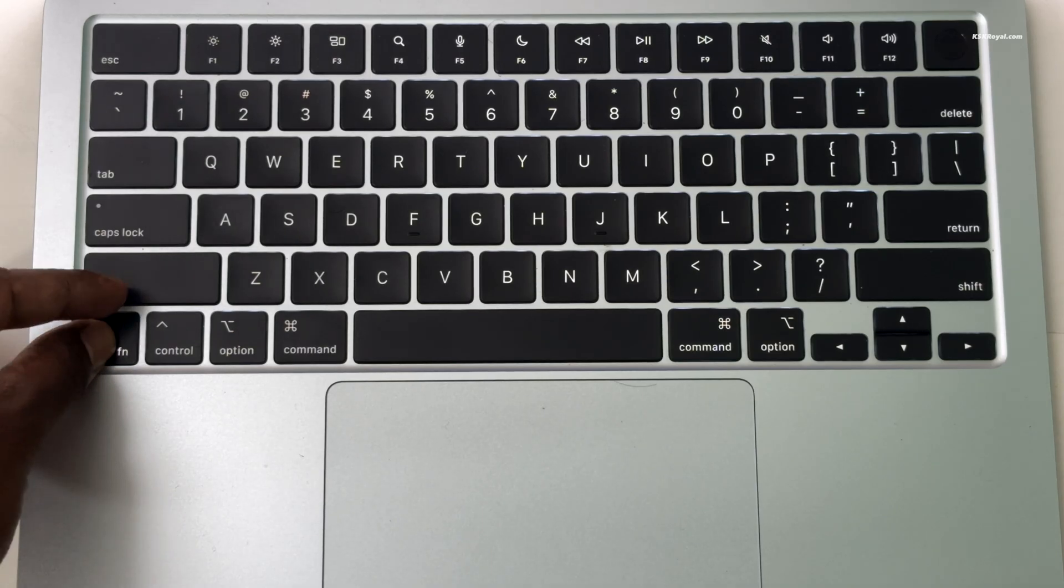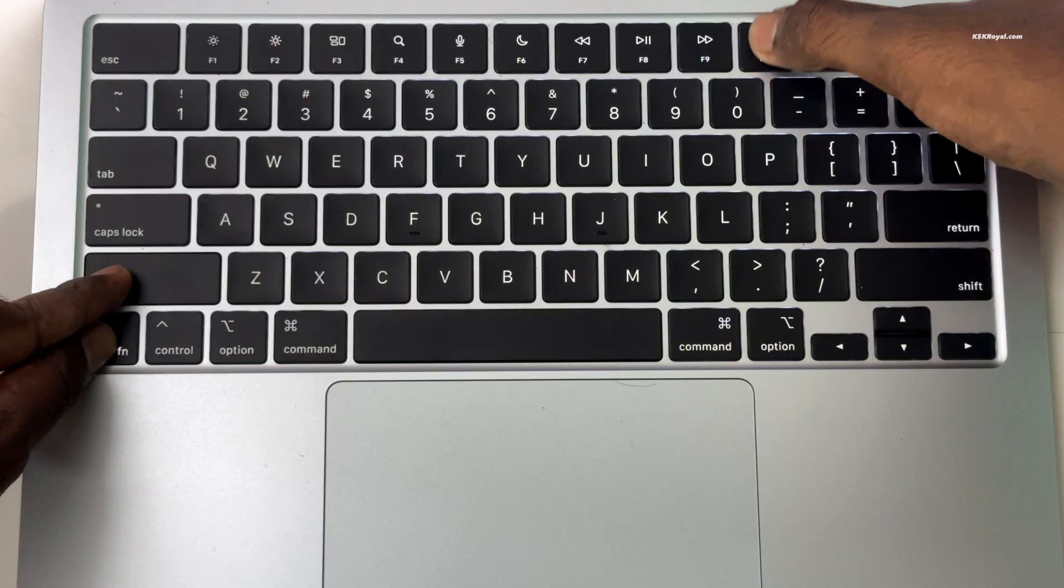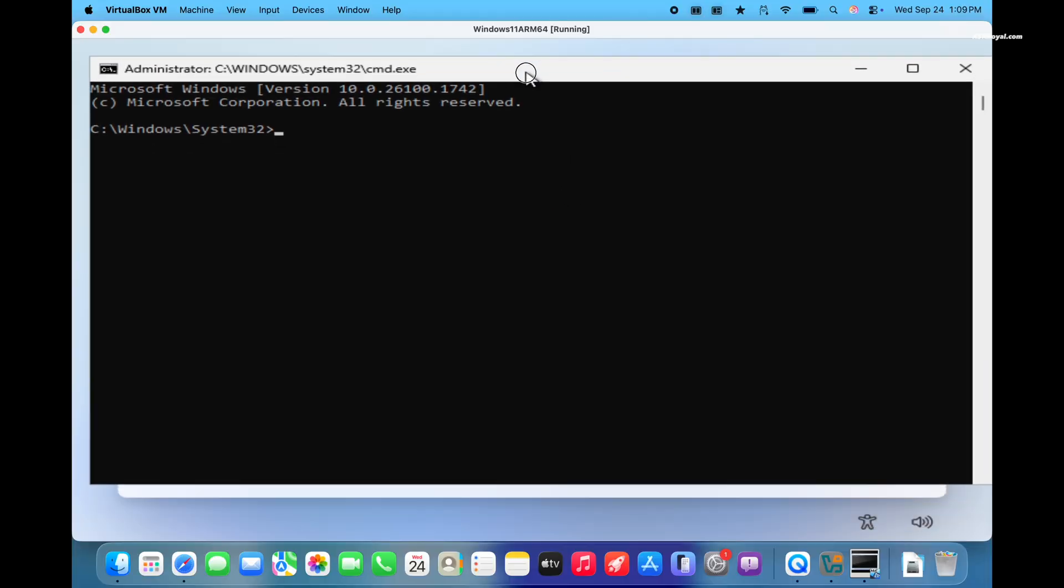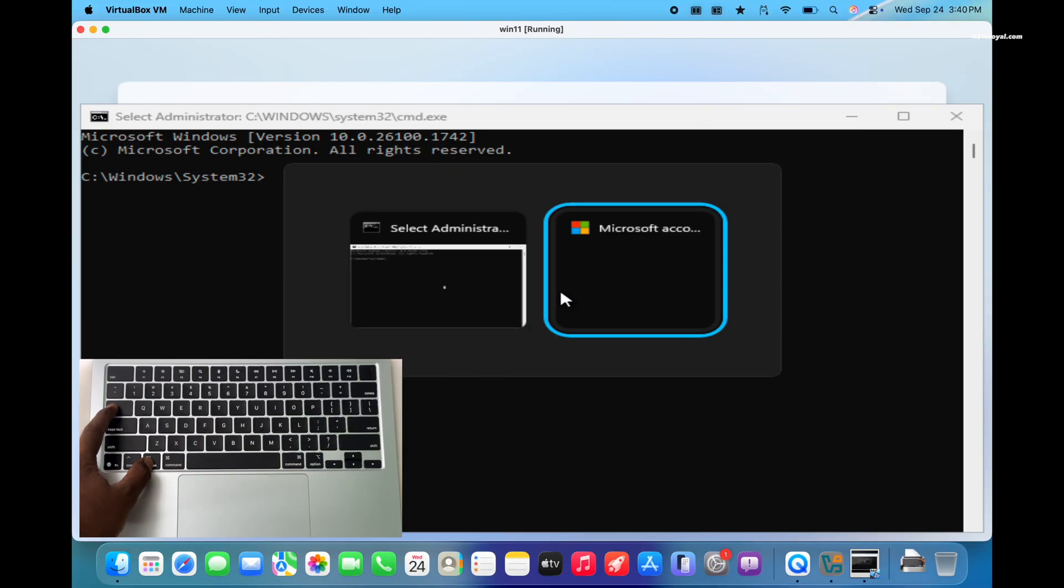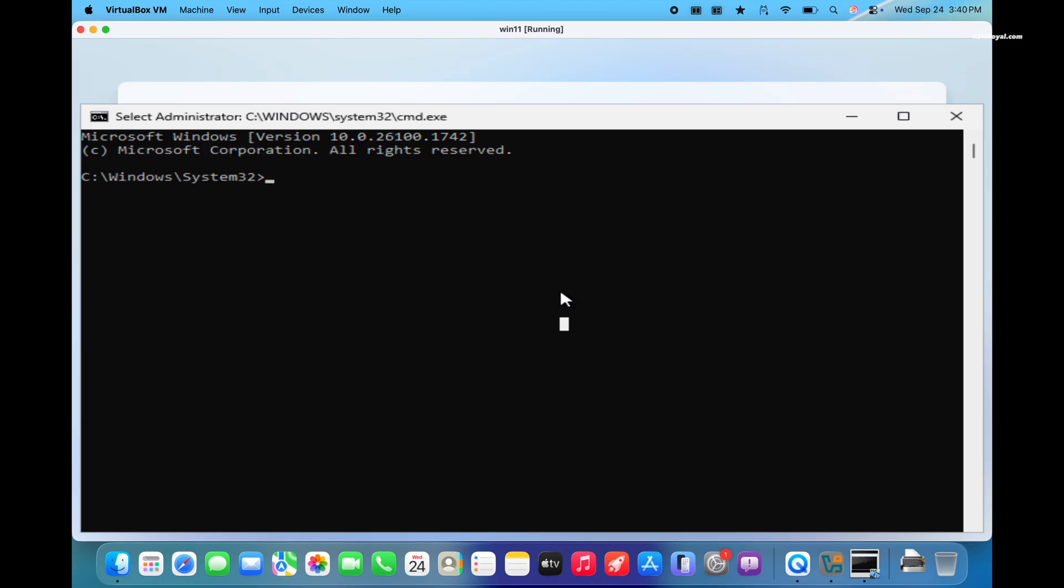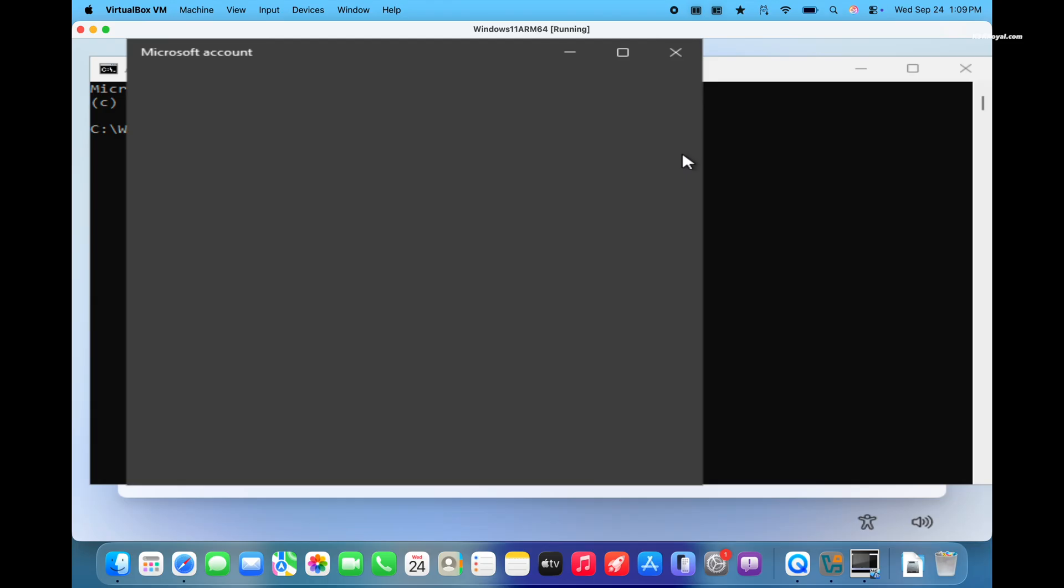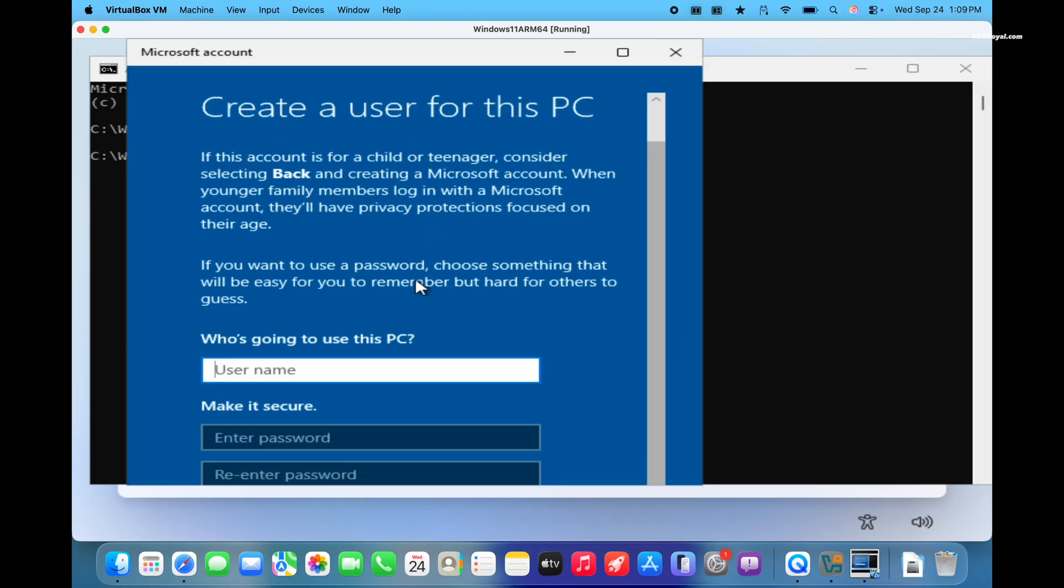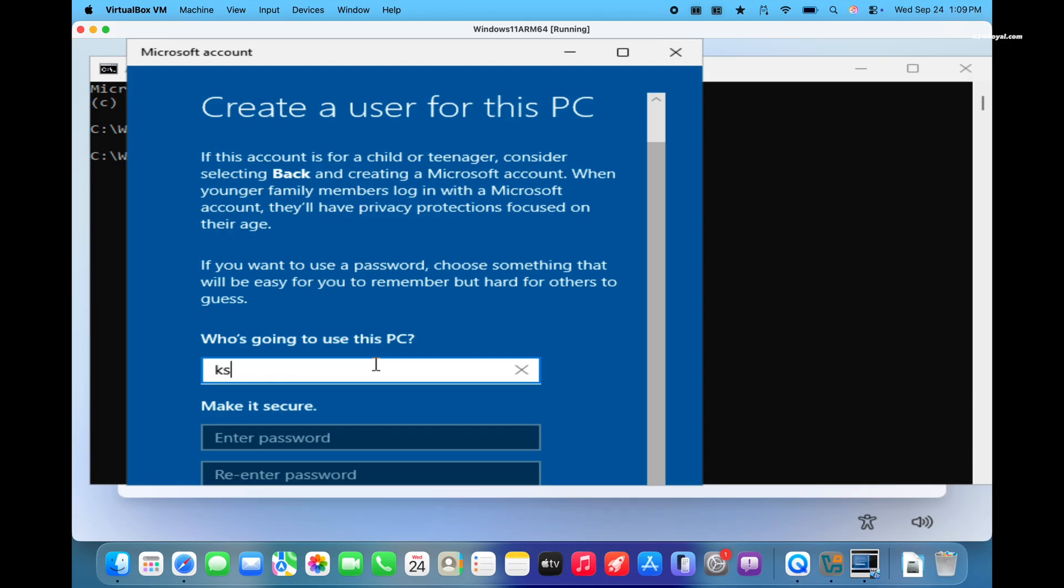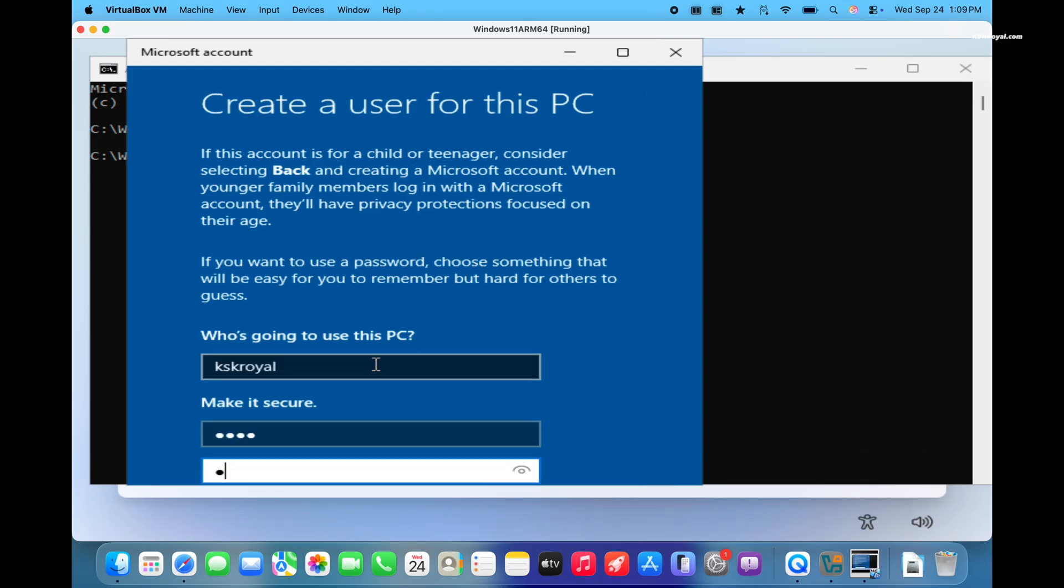hold function plus shift and press F10 to open command prompt. If it doesn't appear, press alt plus tab and look for the command prompt and switch to it. Then type this command and press enter. This lets you skip the online account setup and create a local user account instead. Now simply enter the username and password.